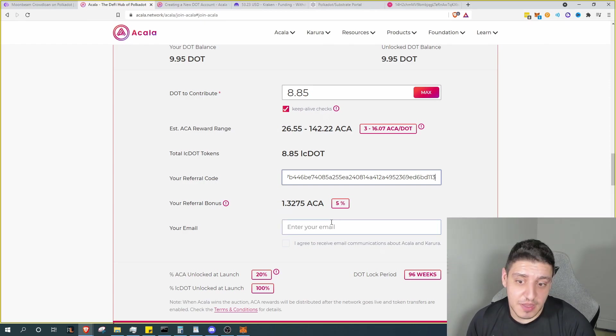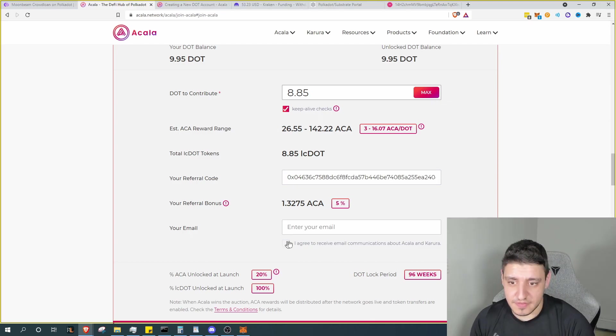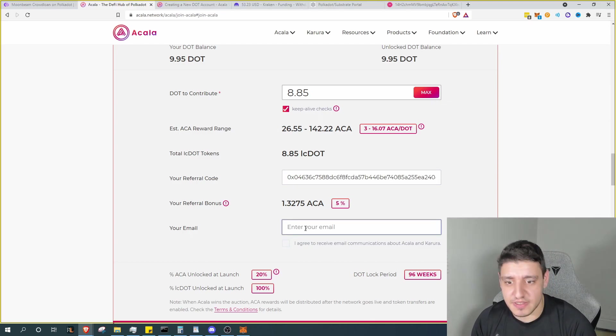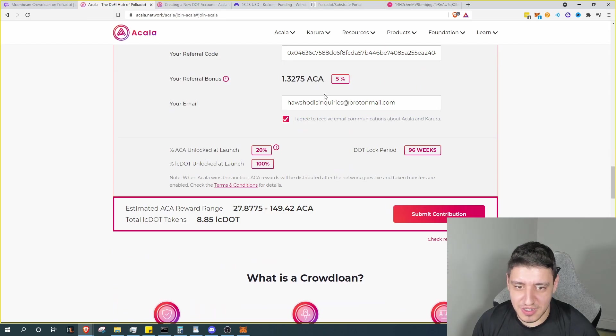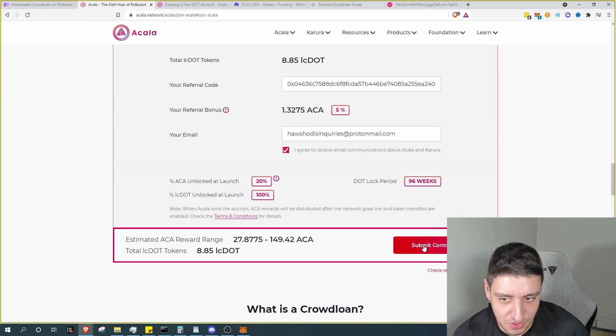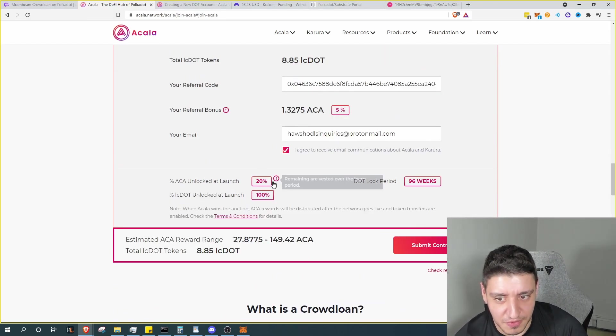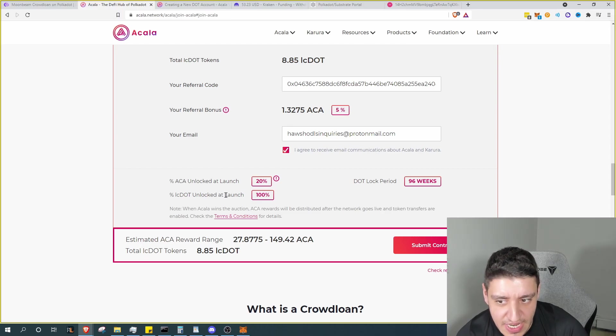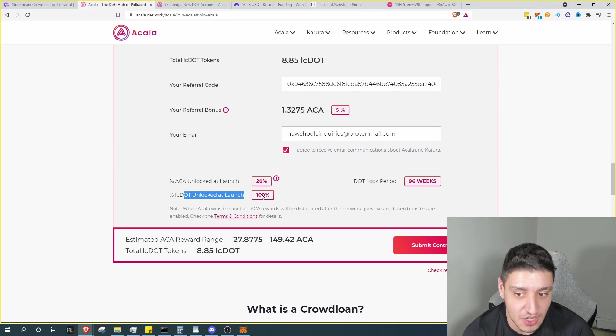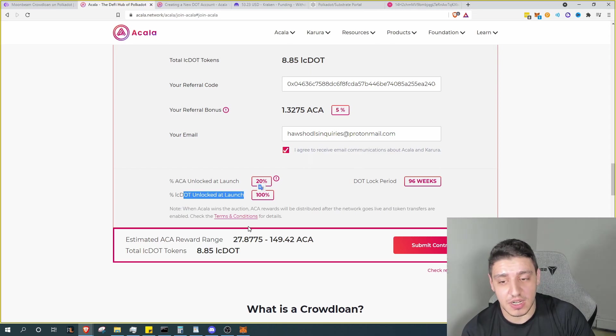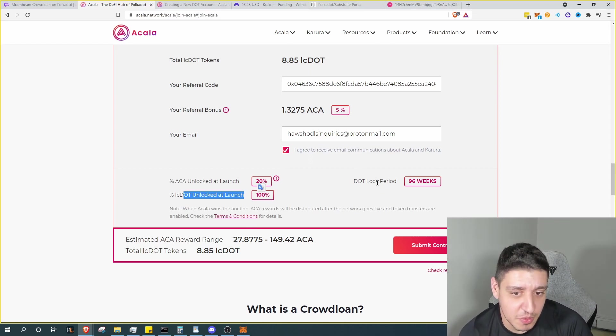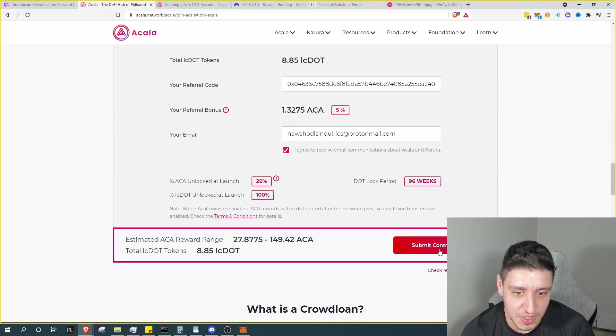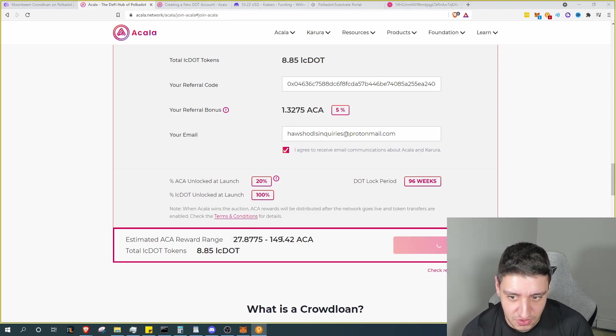So at this point I would actually receive 1.3275 ACA extra. Then we can go ahead and enter in our email. I'm not sure how required it is. There we go, we have our email entered, and then we scroll down and hit submit to contribute. Now just a couple things before we contribute: it does show exactly again the times here. ACA unlocked at launch, 20% you'll have 100% of your LC DOT tokens, meaning your liquidity DOT tokens. Your DOT will be locked up for 96 weeks, so a total of two years.